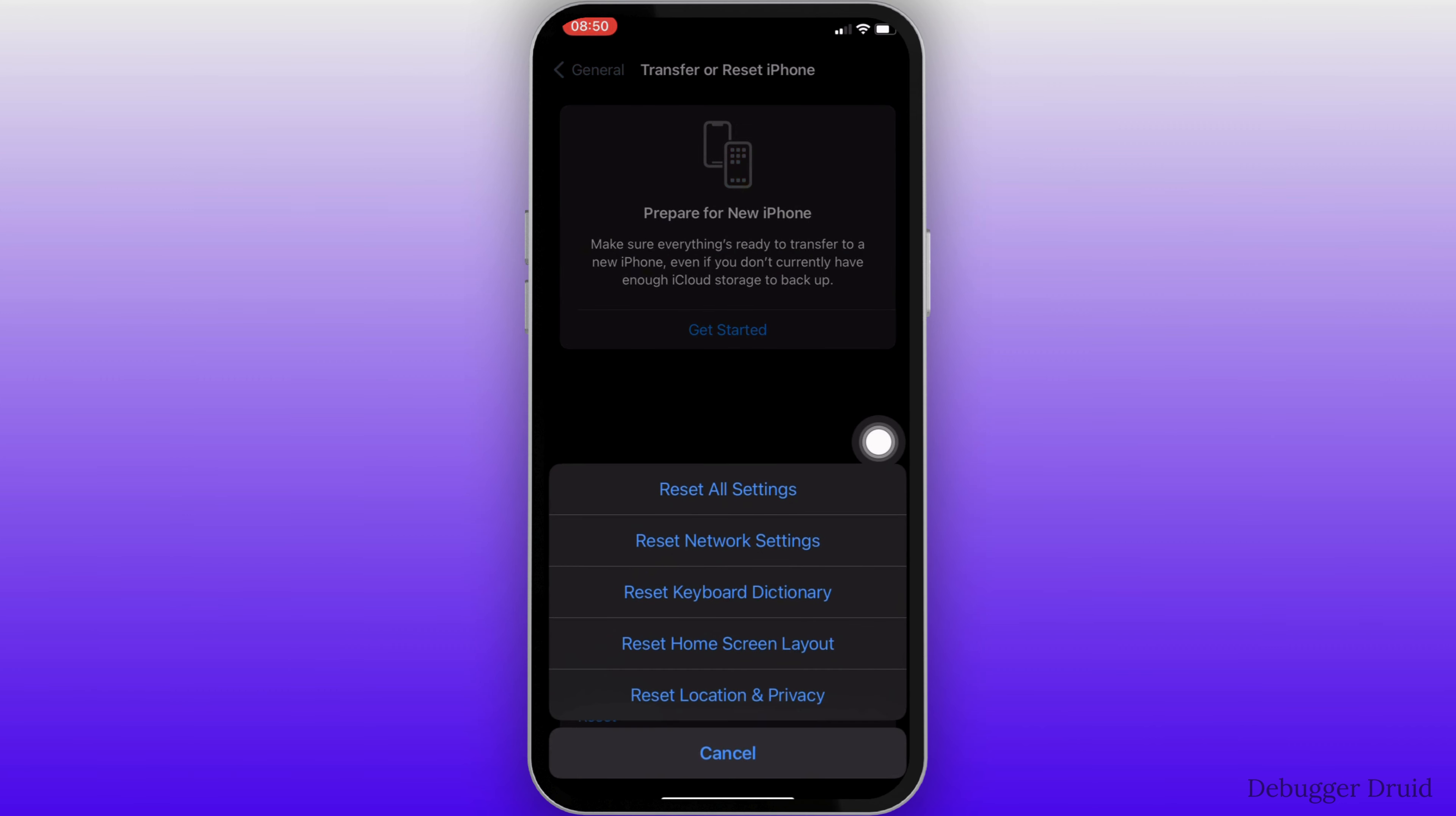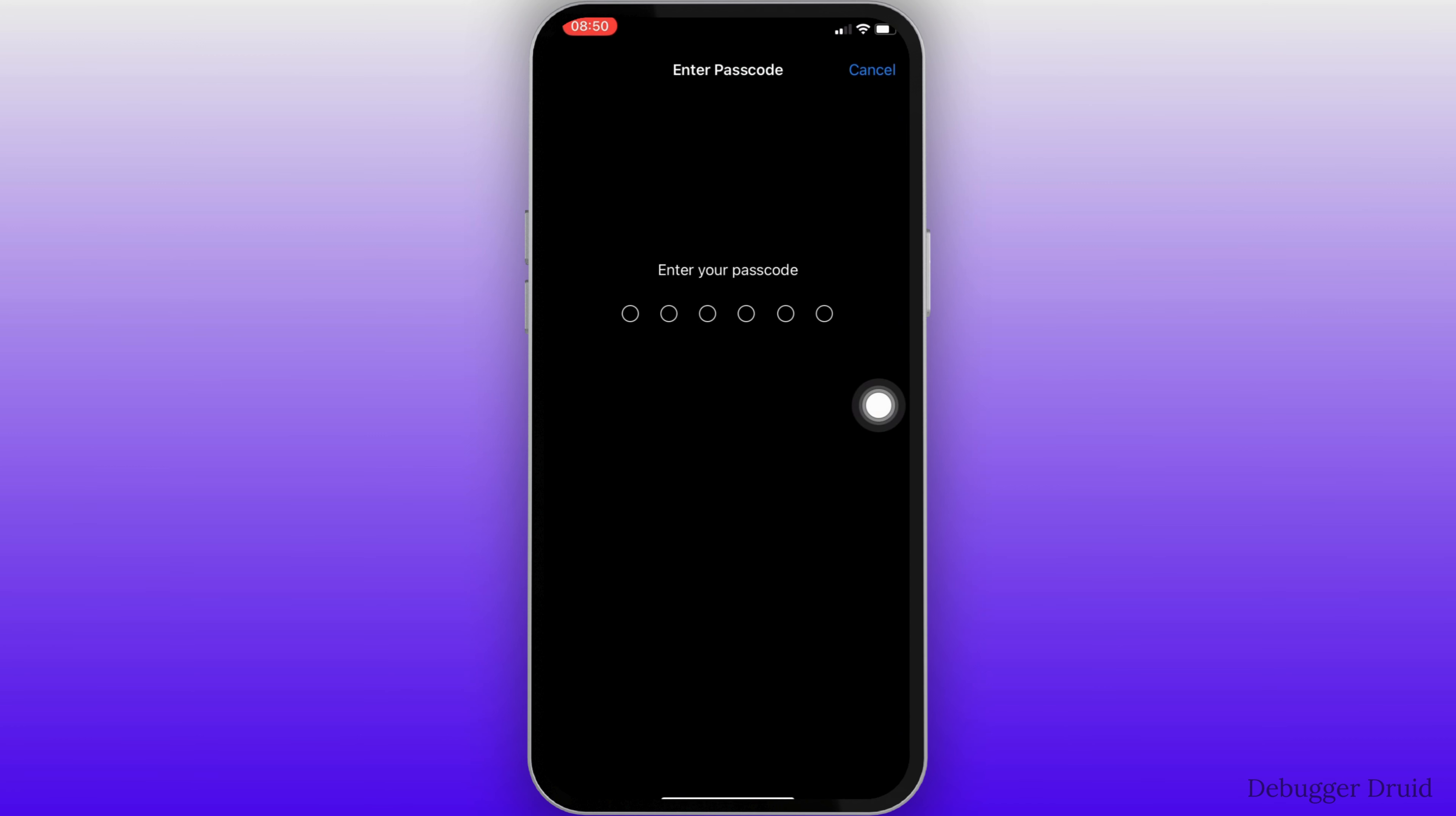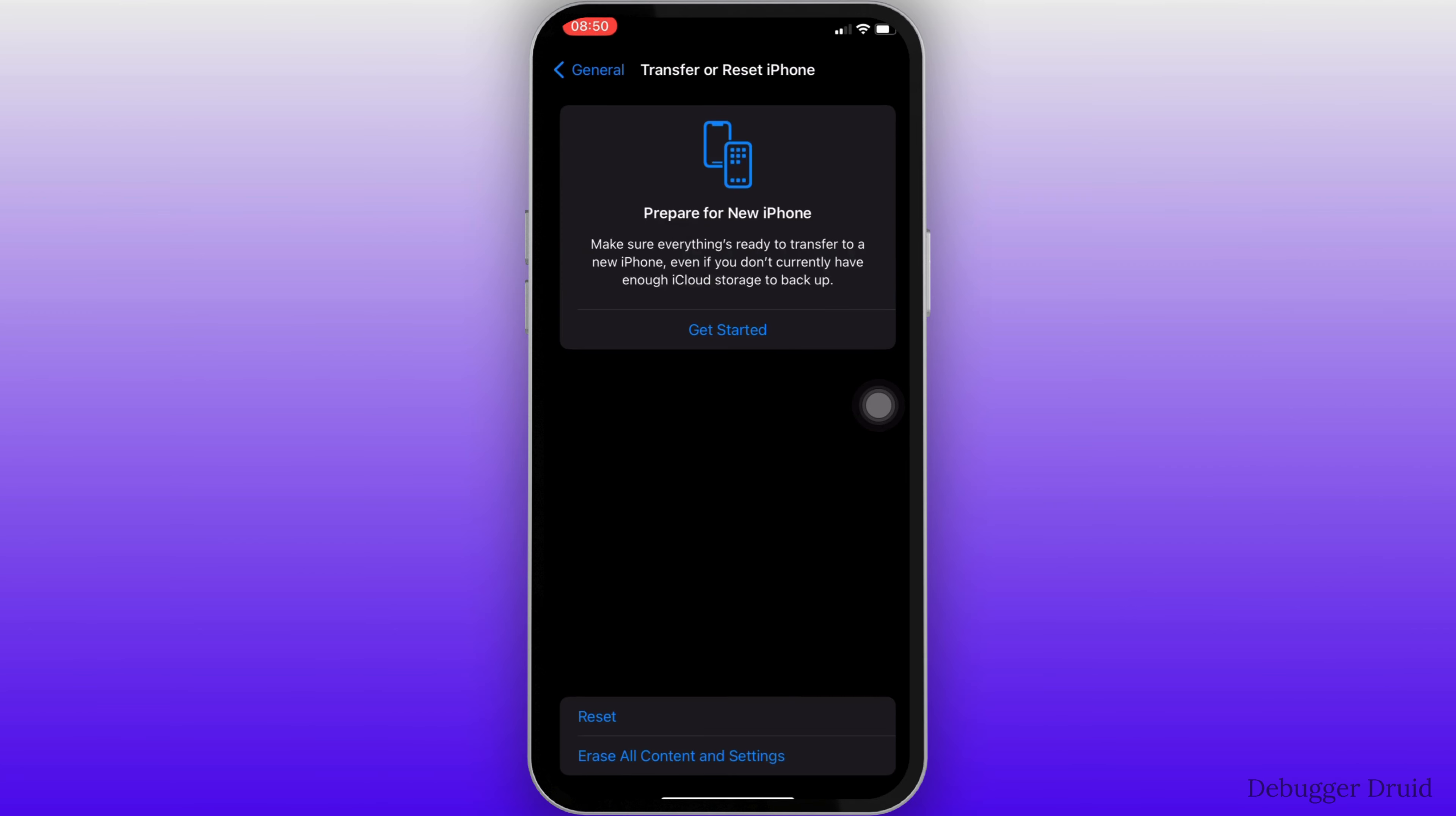You have to click on reset all settings. Enter the passcode of your device. Once again, enter your screen time passcode.